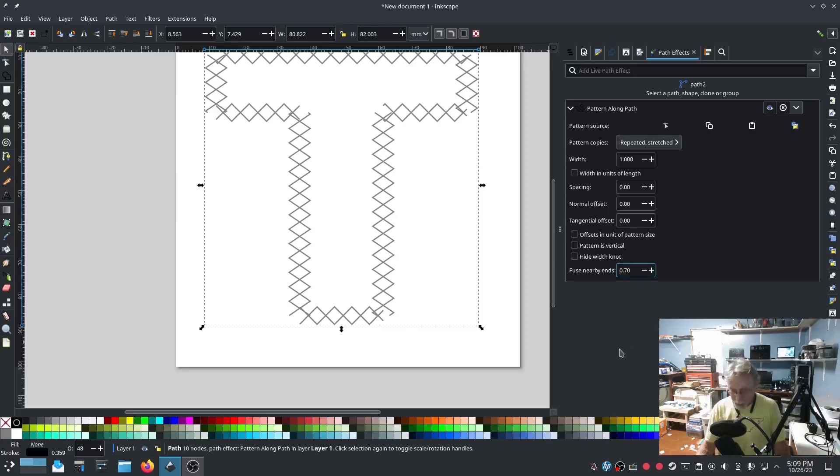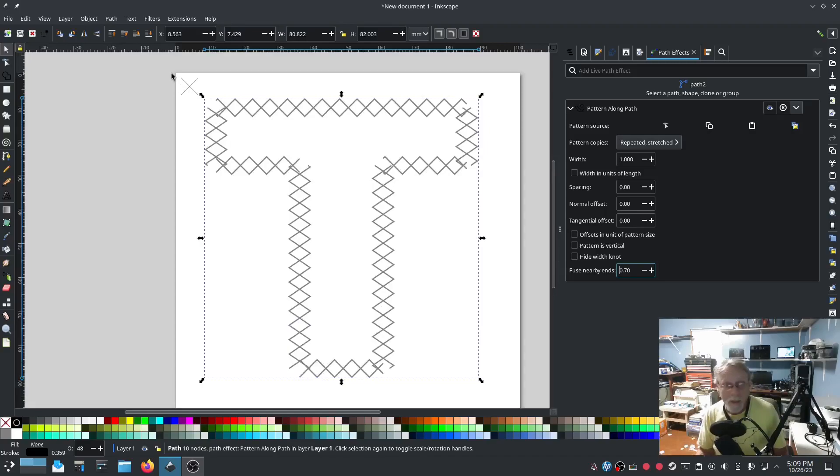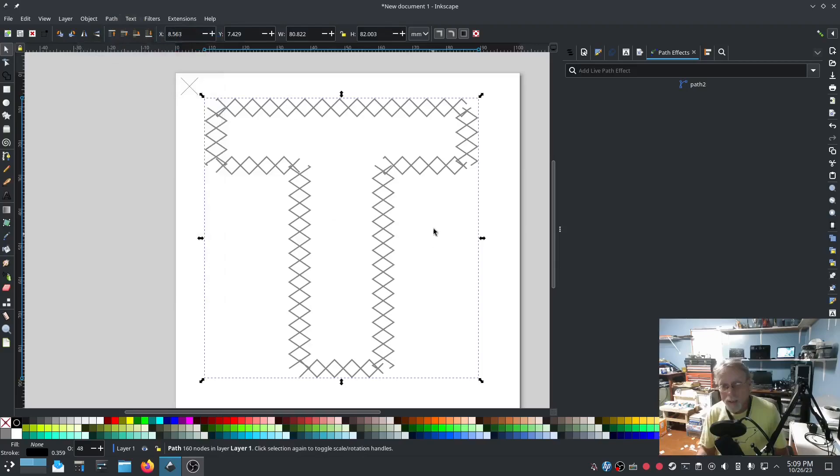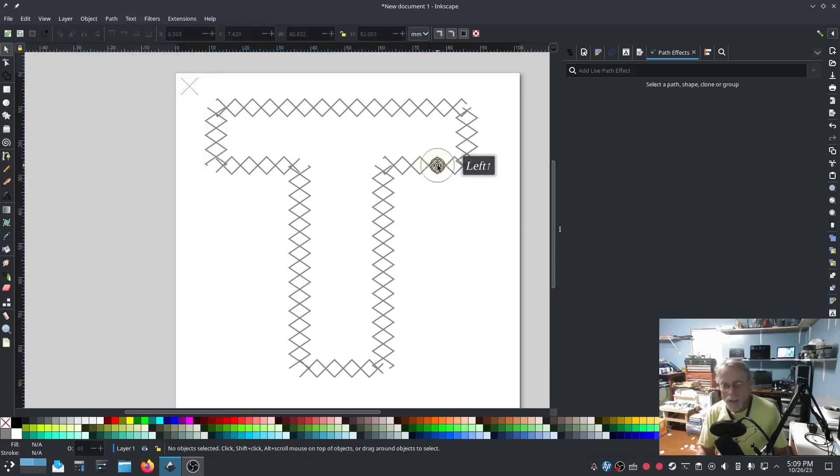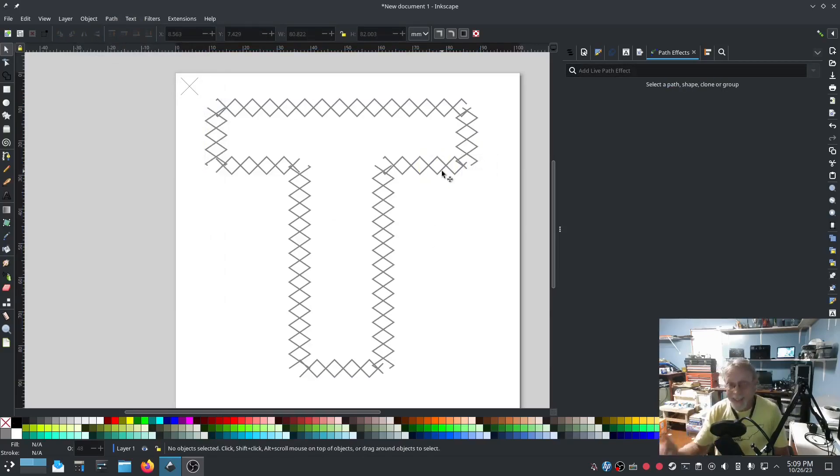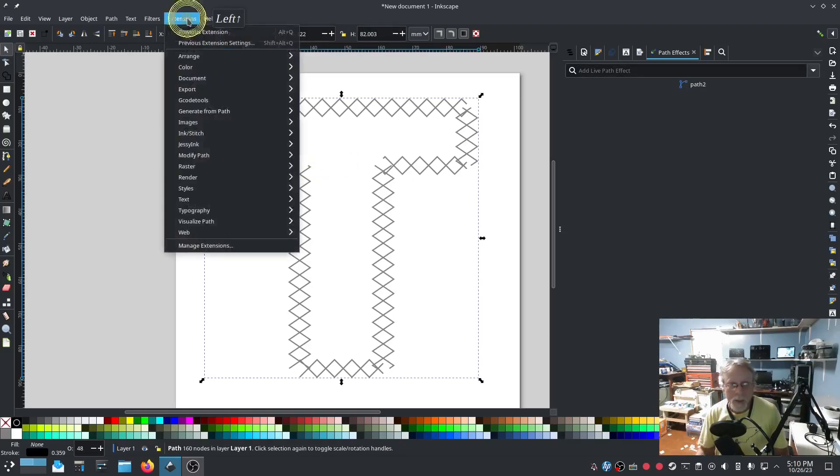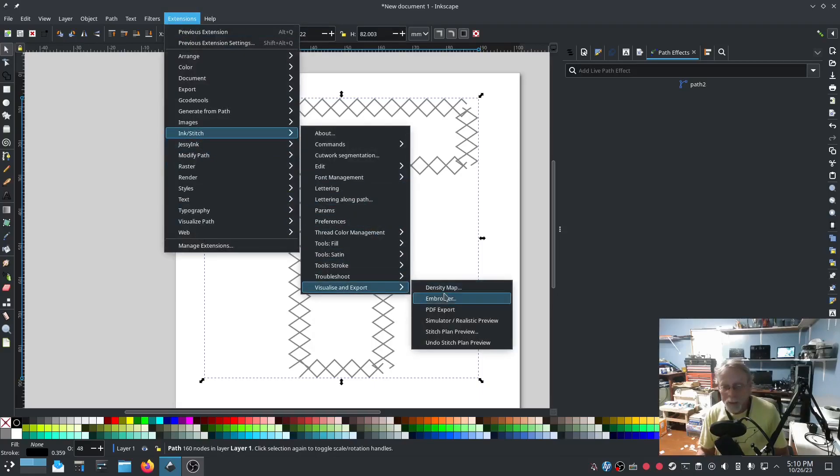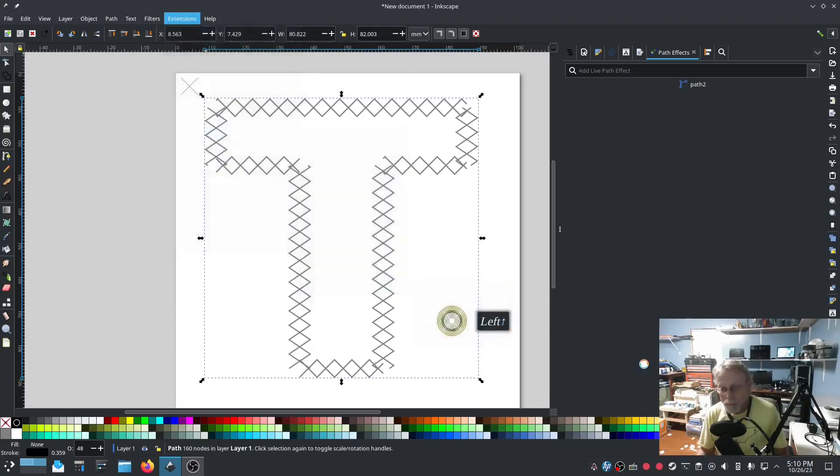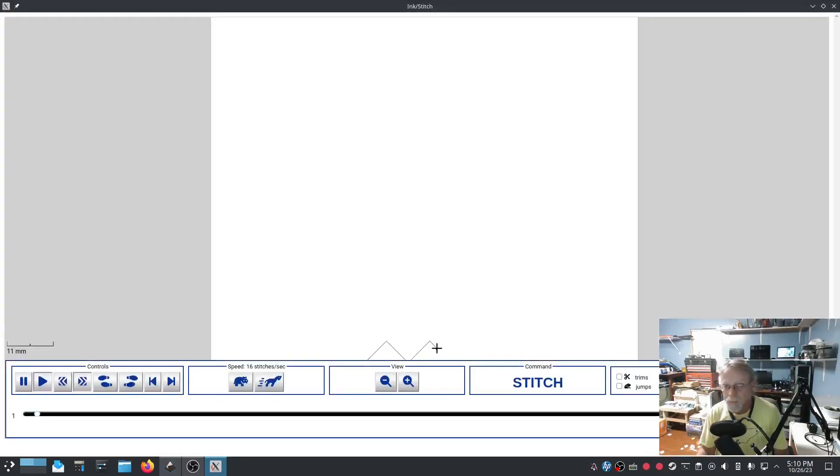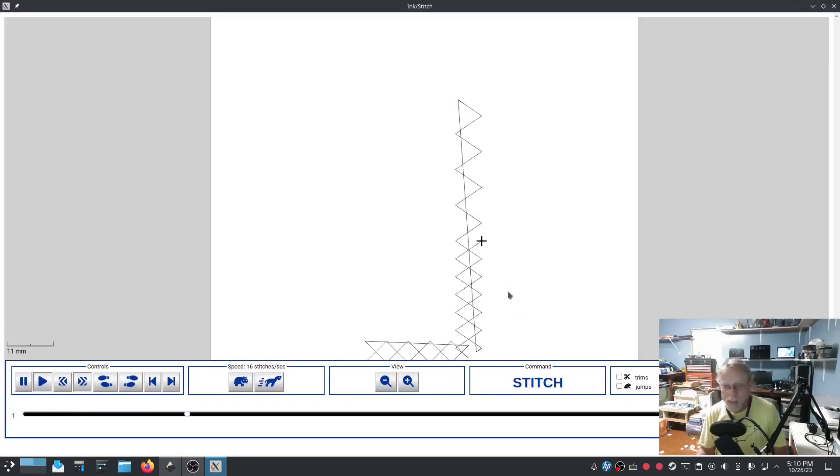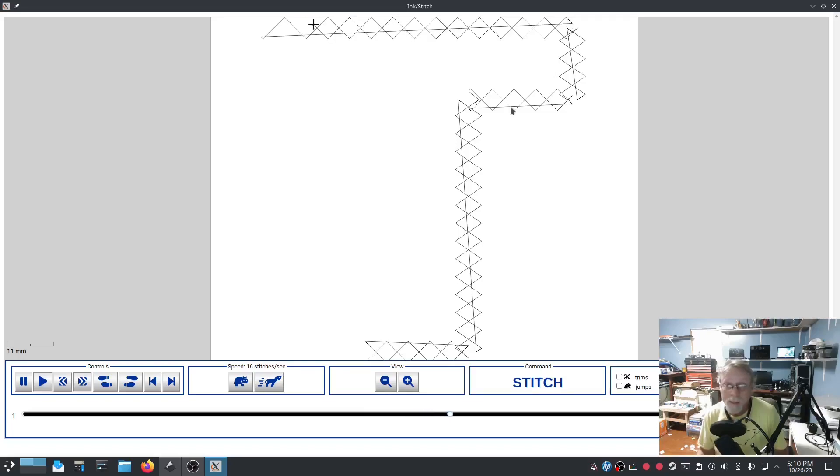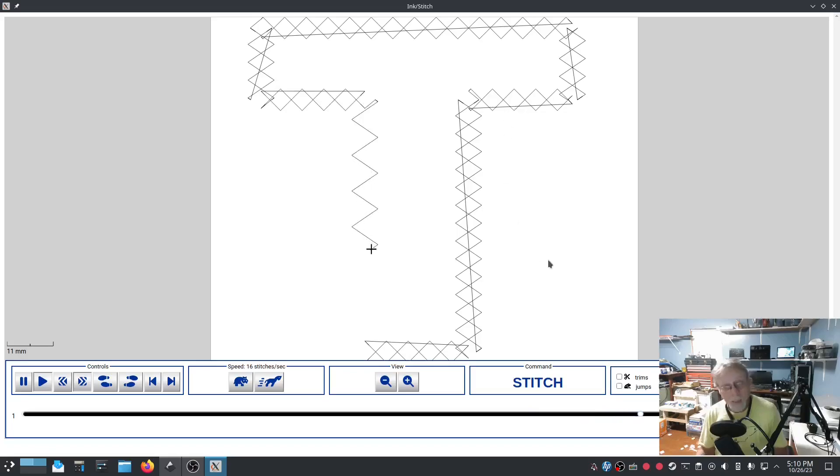Having explained all that, this is basically all there is to it. Now from here we need to go Path and Object to Path. Now this is no longer a path effect, it is the path. So when you click on this and you go into Visualize, you're going to notice a little bit of a problem right away. Yep, you're going to have a lot of jump stitches. It's basically right except for the jump stitches. But it looks pretty good.